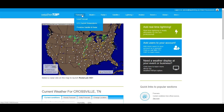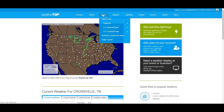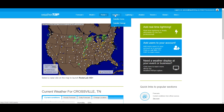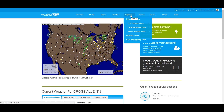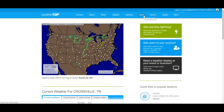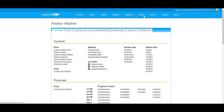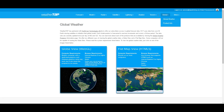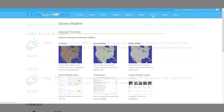WeatherTap has local forecasts, model data, real-time radar, high-resolution satellite imagery, lightning strike data, and a complete aviation weather package. Global weather imagery, as well as a severe weather center, is also available.